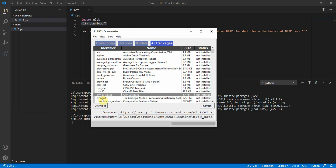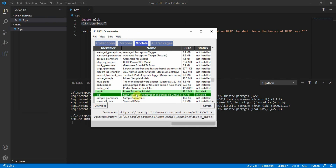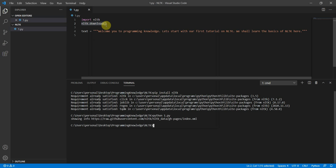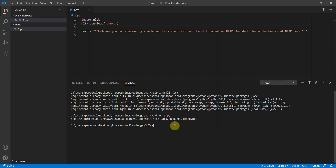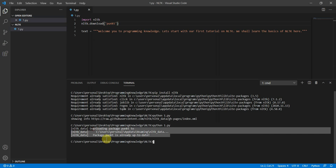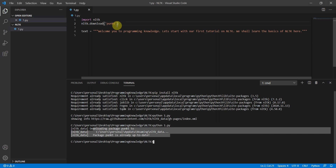One package you should install before this tutorial is the 'punkt' tokenizer. You can install it by specifying its identifier. Since 'punkt' is the identifier for the punkt tokenizer model, you can call 'download' with that identifier. When you run the file, it will download it, and it says 'downloading package punkt' — punkt package is already up to date.